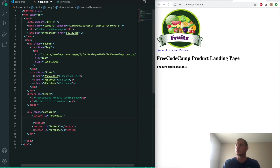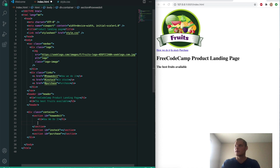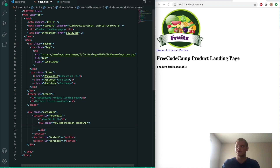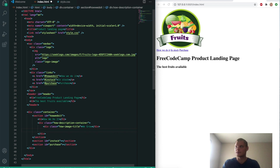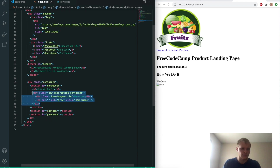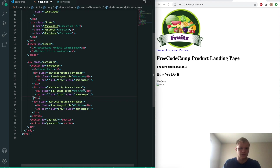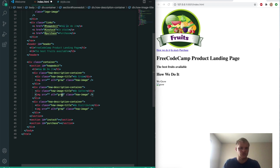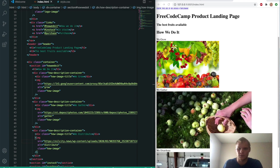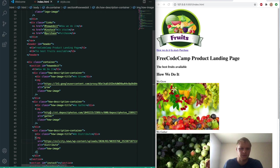First we'll start with 'how do we do it.' This will have an h1 with the title 'how we do it.' Under that will be a div of a description container with an image title of 'we grow,' then an image with an alt of 'grow' and a class of 'how image.' We'll copy this twice — the second will be 'we gather' and the third 'we distribute.' I'll add in the sources for the images. Save that and there we go — we got our images.